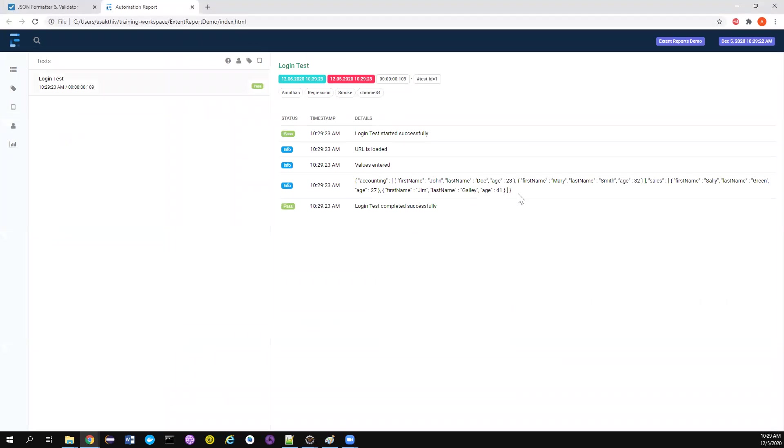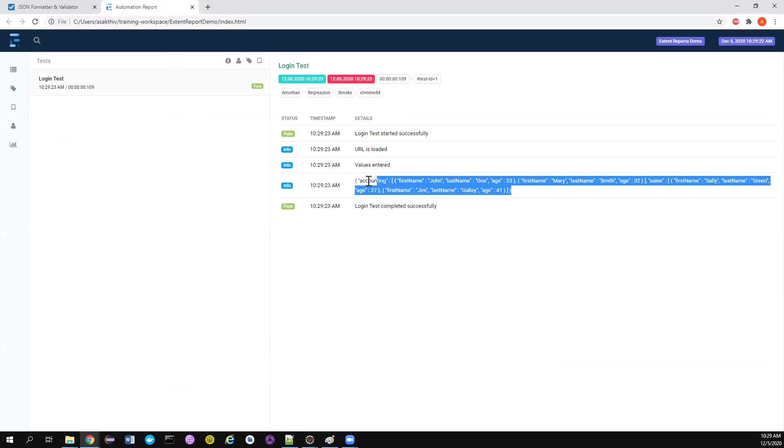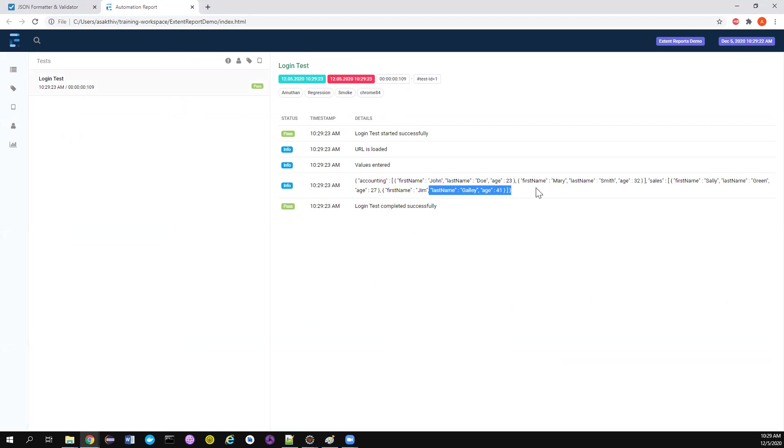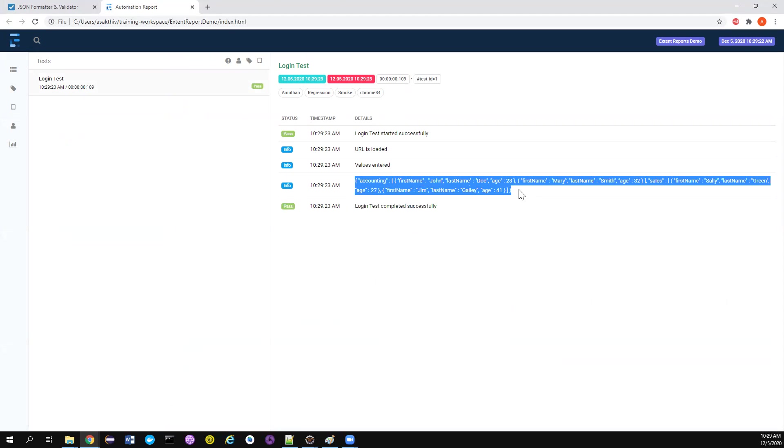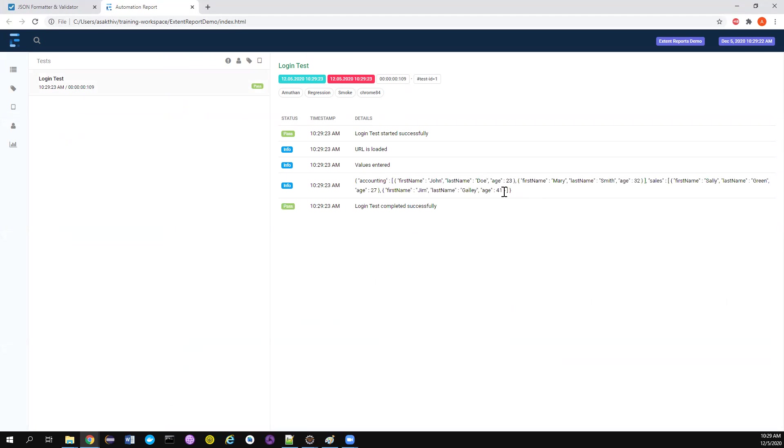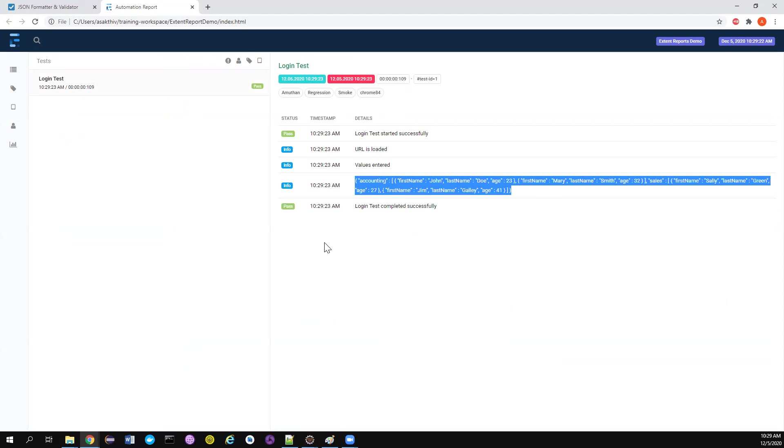It will open the report automatically so we don't have to open it manually. This is how the JSON code, the block of code being logged in my extent report. But this is not visually appealing, right? I cannot interpret from this particular snippet which is the parent node, which is the child node. It's really difficult for me to interpret.